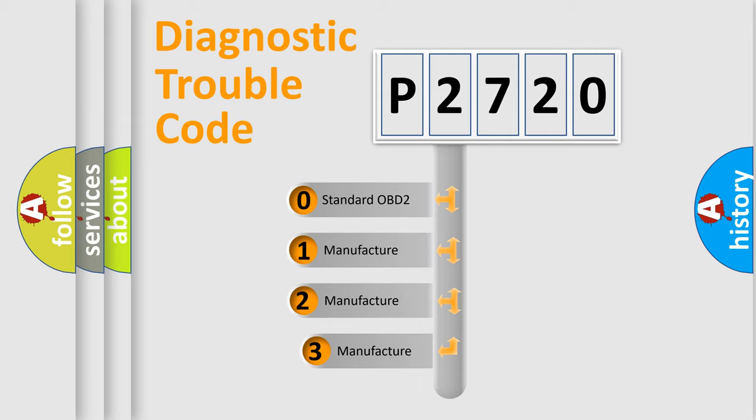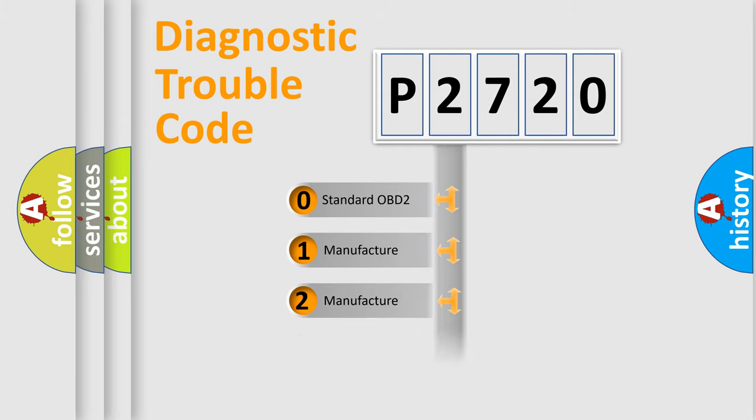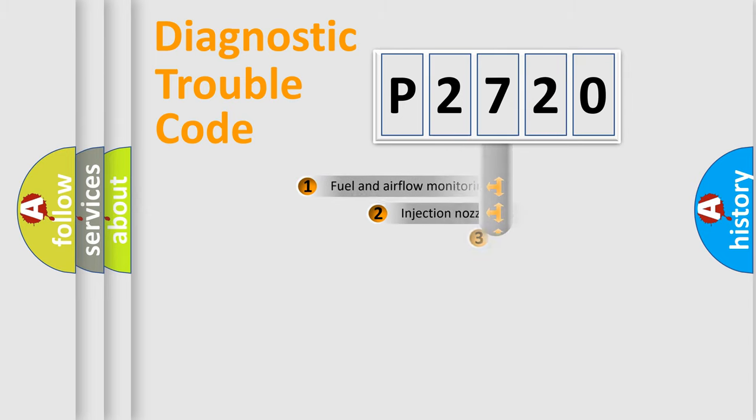If the second character is expressed as zero, it is a standardized error. In the case of numbers 1, 2, or 3, it is a more prestigious expression of the car-specific error.